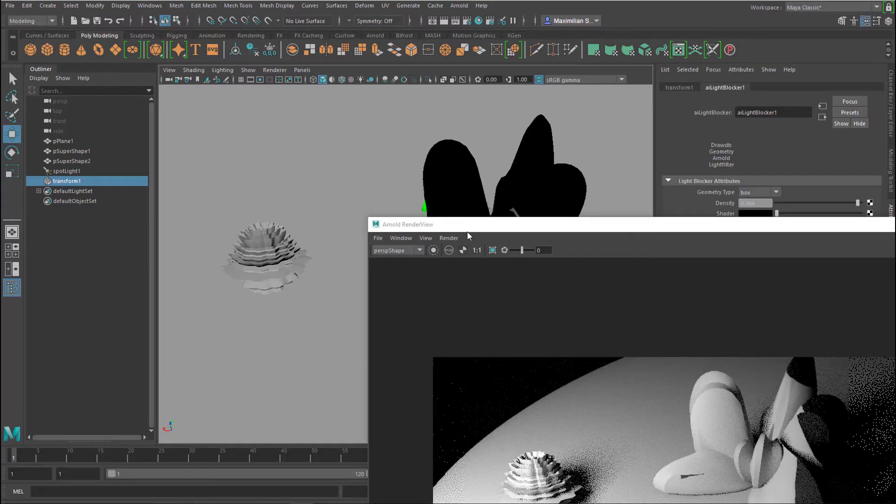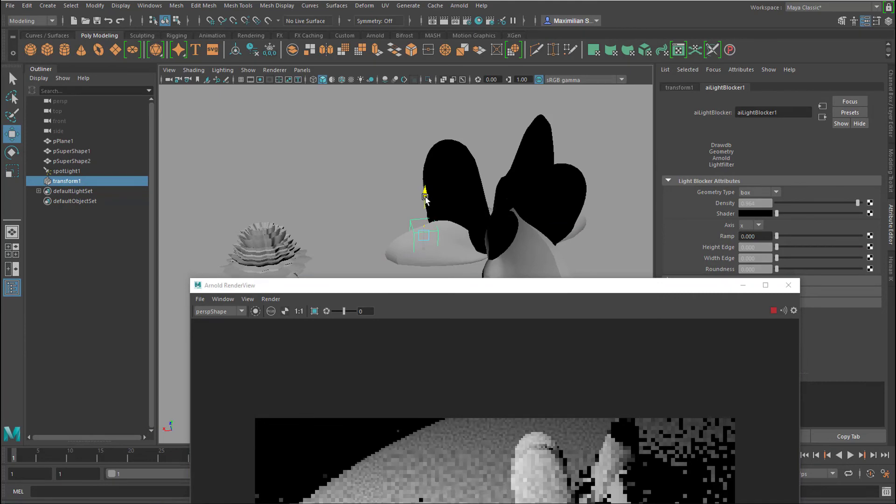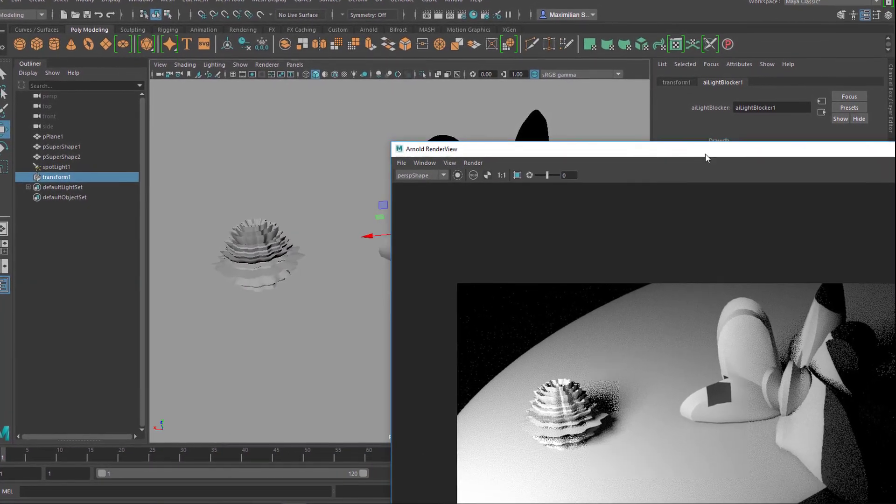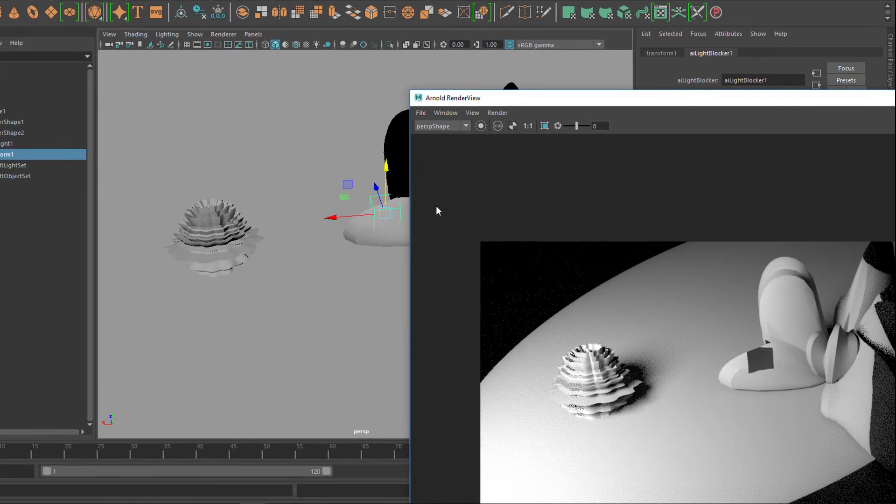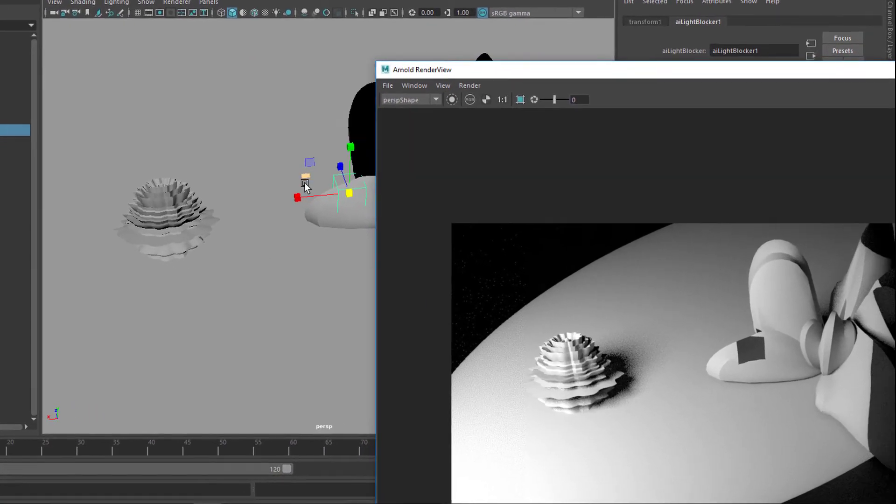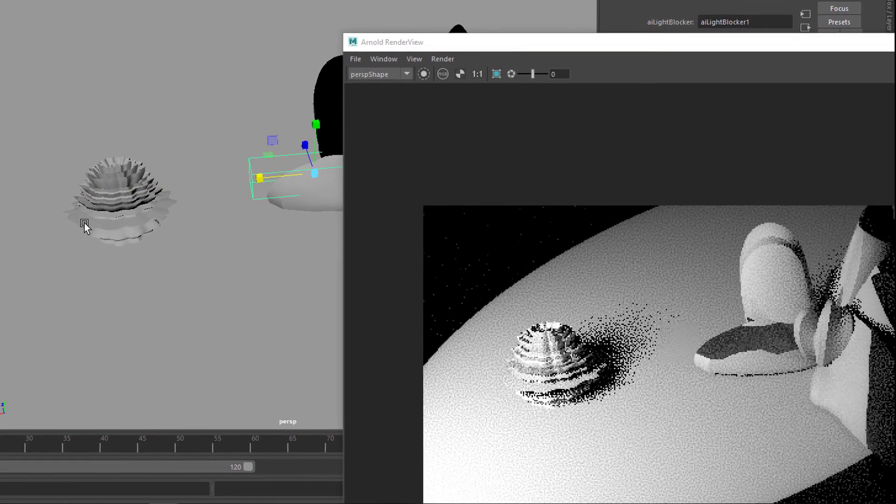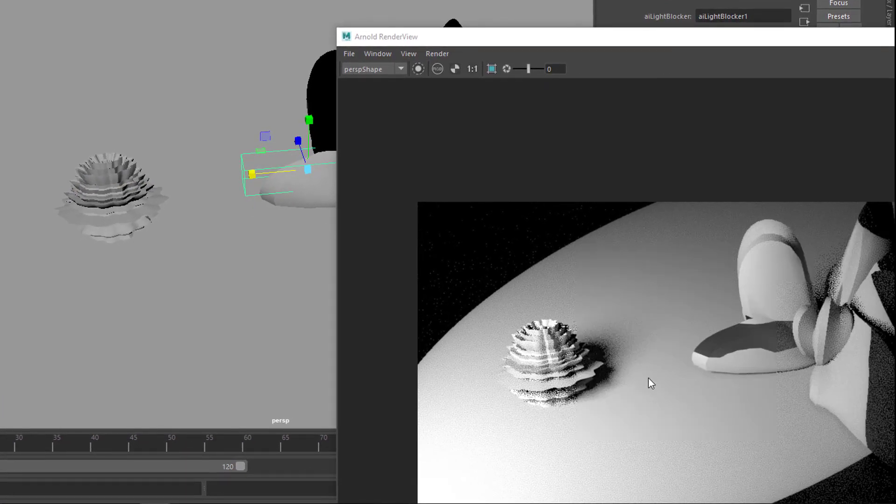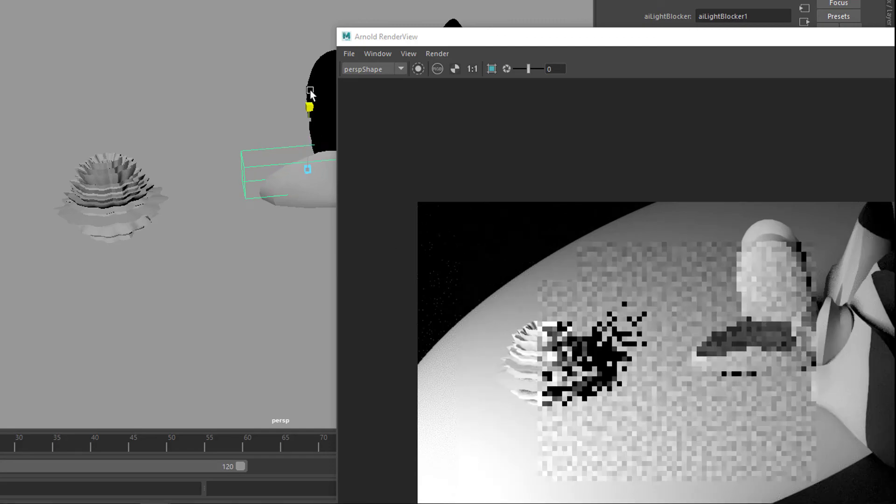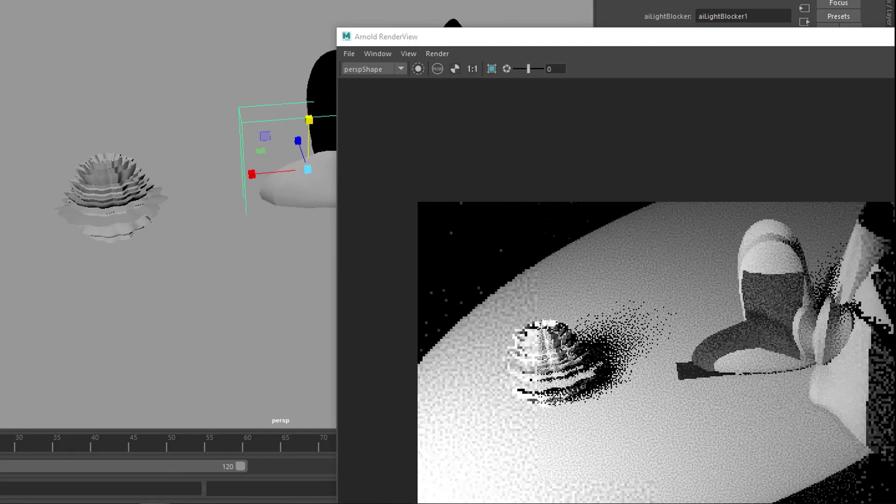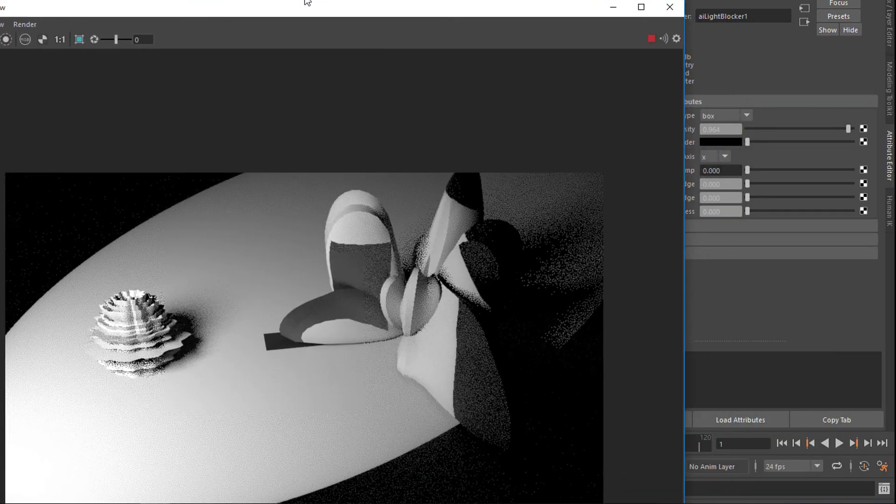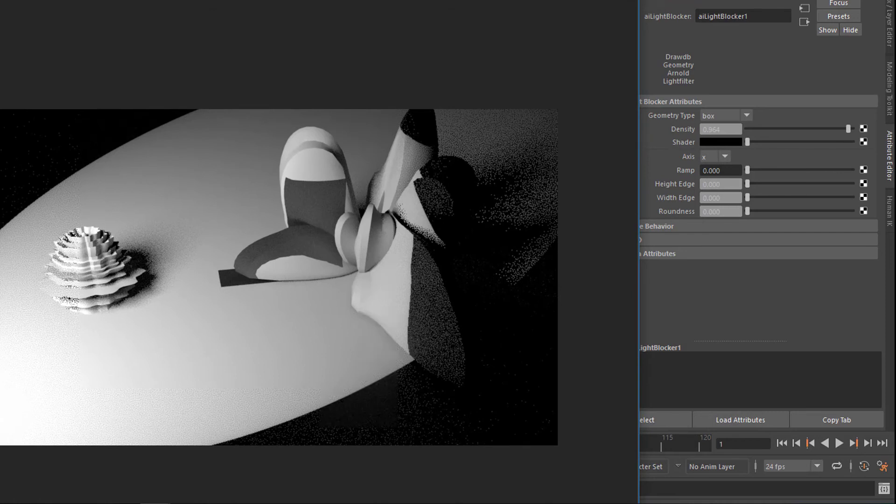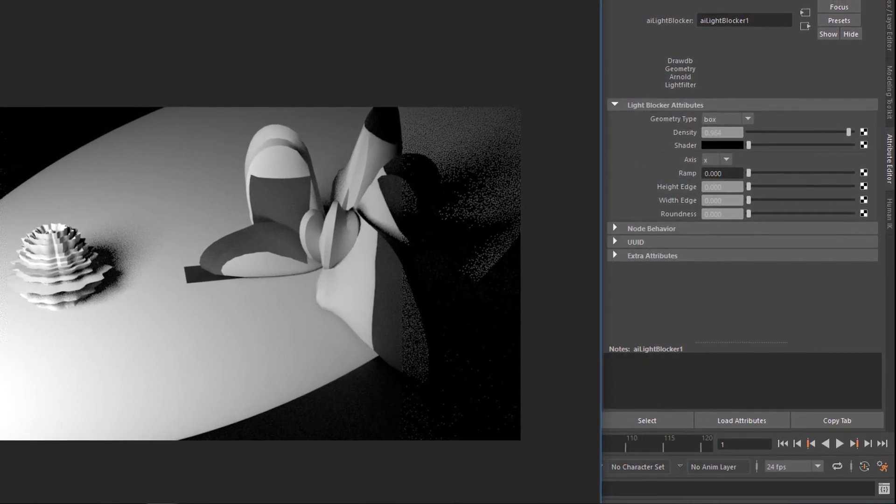And now you can see the light blocker working. It's currently here, right here. We can scale it of course. So it blocks the light at this specific place where it would normally hit the object. It's a very sophisticated kind of light blocking system which you can use for special effects. For example for creating blinds.